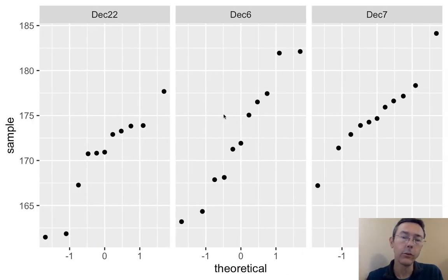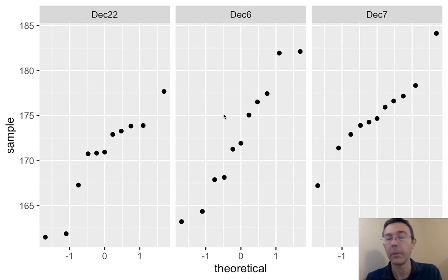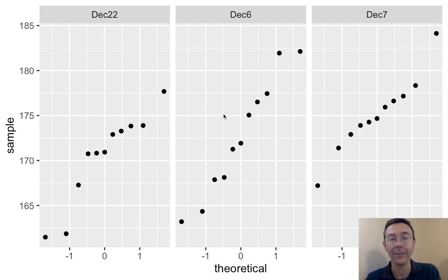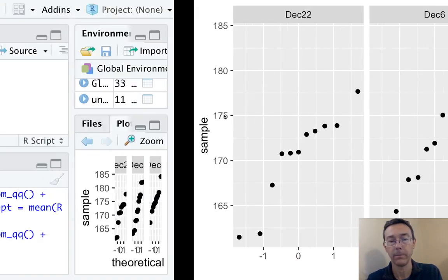And I do. Each one has a vaguely linear shape, so we feel okay about using ANOVA as far as the normality assumption is concerned.